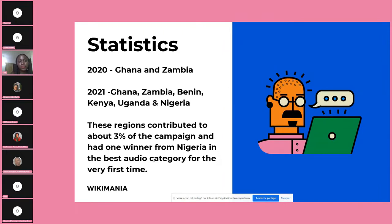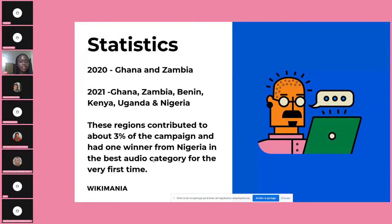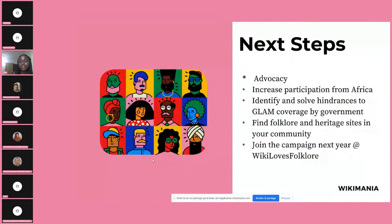As Ayla mentioned, photo contests help us have good representation of images on Wikipedia articles that lack visuals. I'm excited to share that this year we had one contributor from Nigeria who shared an amazing audio capturing a dance in the Hausa language for the very first time. We need to encourage more advocacy and want to increase participation from African communities. We have toolkits and resources that we would share, and also a list of heritage sites and folklore activities available to anyone interested in joining the campaign.